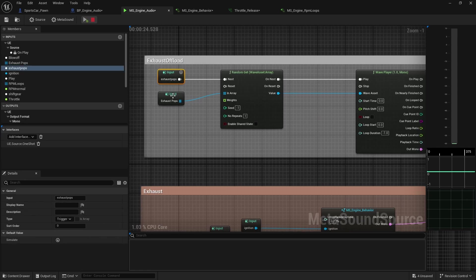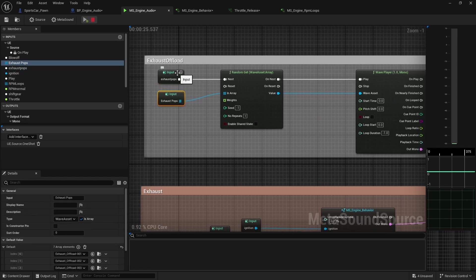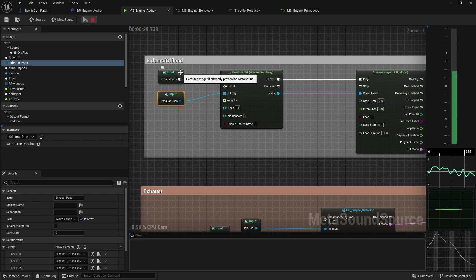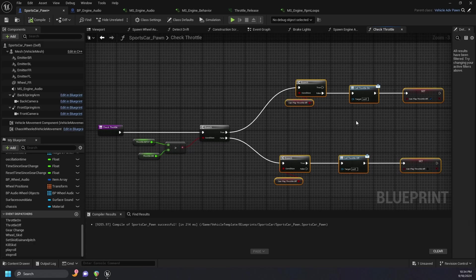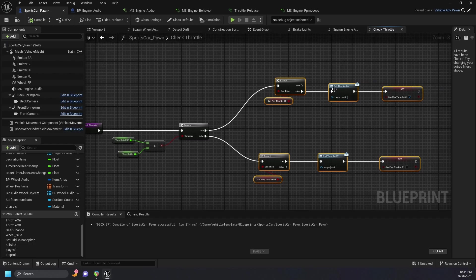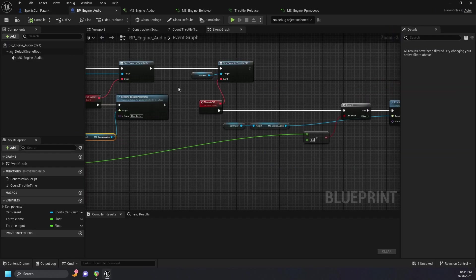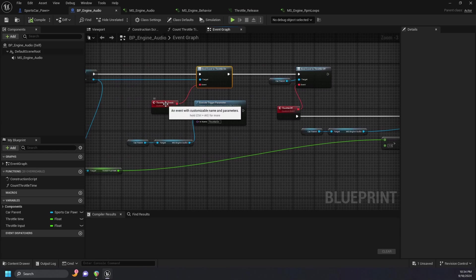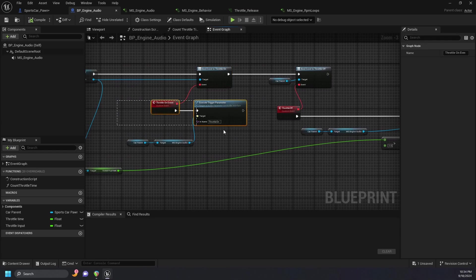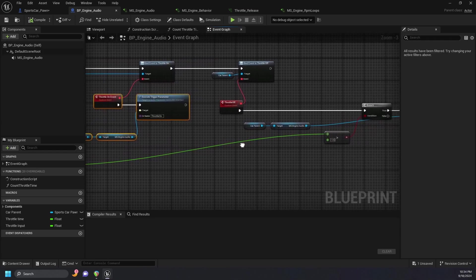Back in our engine audio metasound, we have some exhaust offload samples, which are in a random array. These are triggered by a check throttle function created back in our pawn blueprint, where we're checking the throttle with two float variables. They're then sent through another check, which then call a delegate event back in our engine audio blueprint. These are then binded to a custom event, which then execute those triggers.